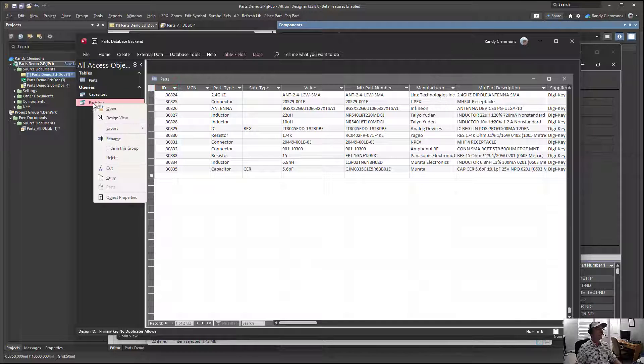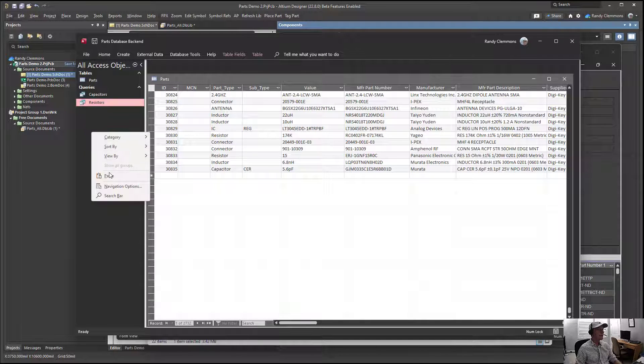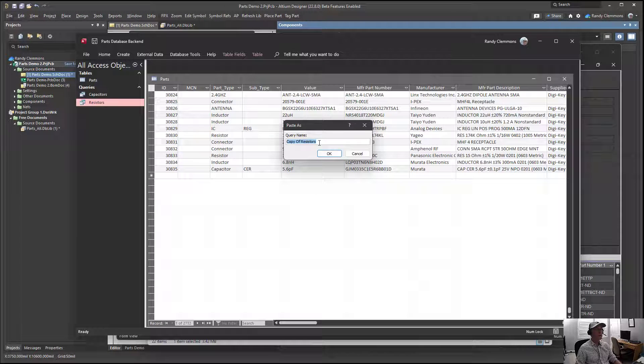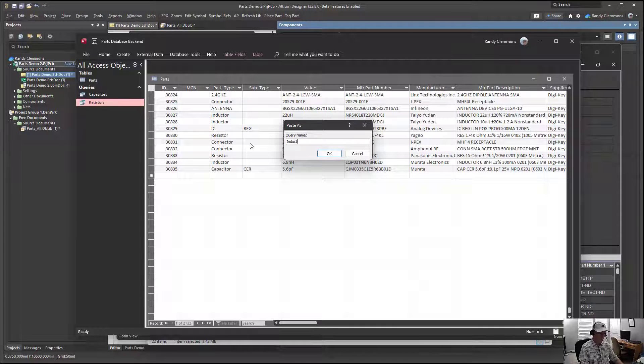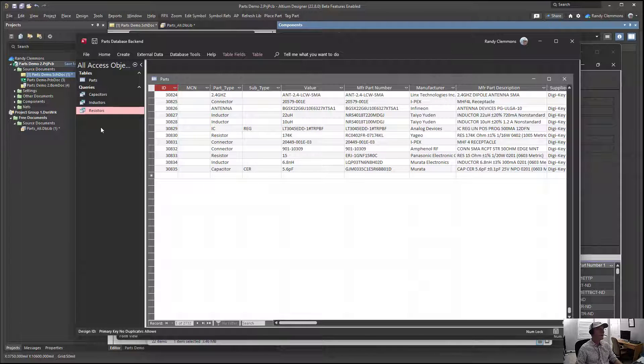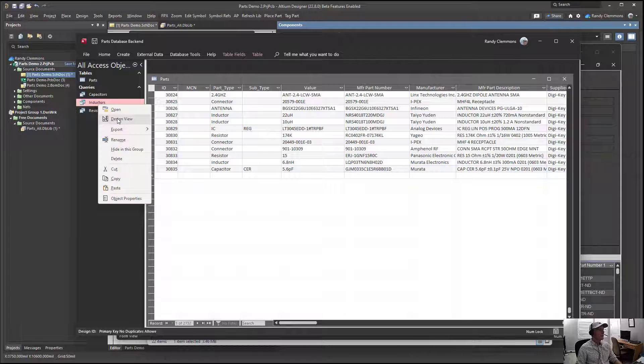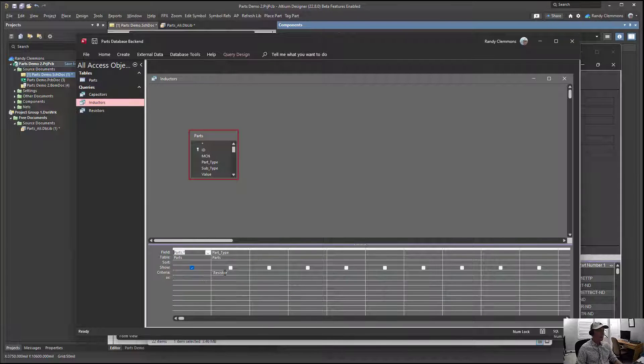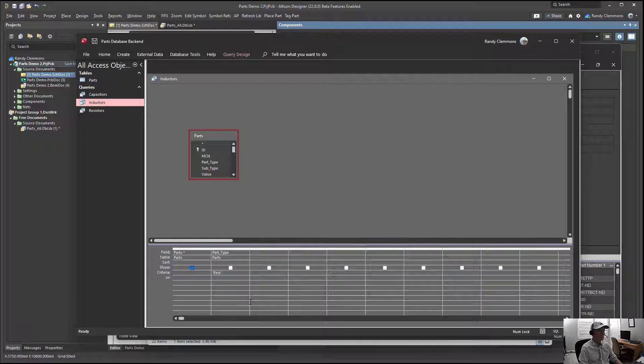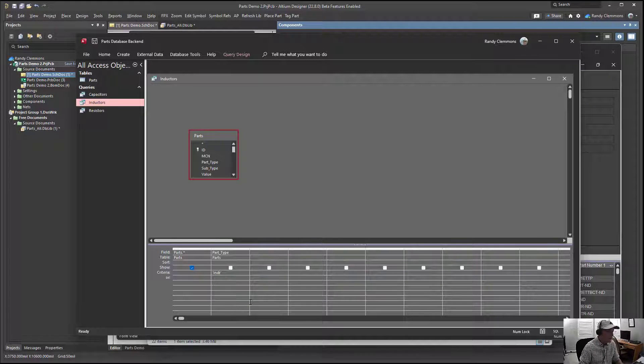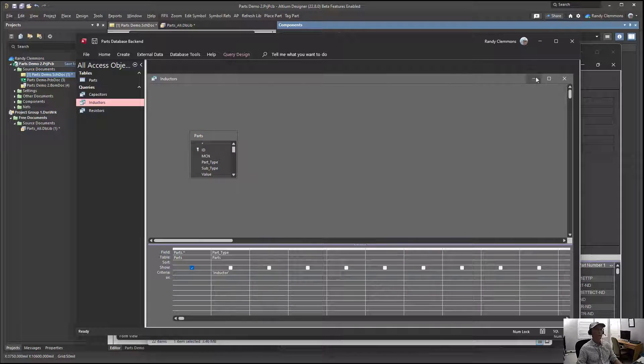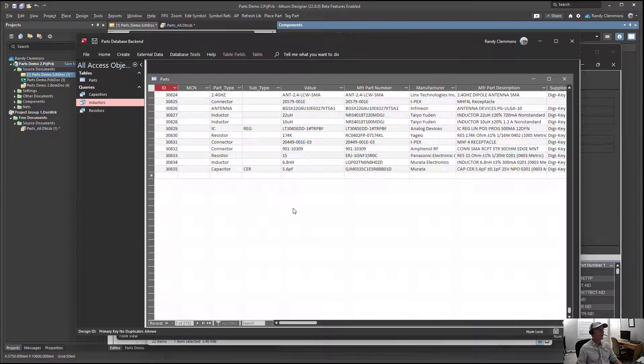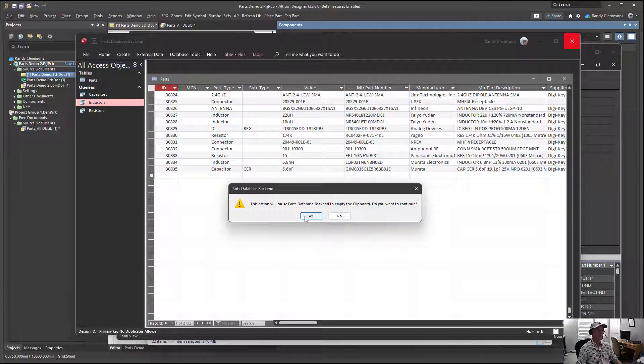You can always copy one of those. Let's do that. We'll copy one, we'll paste it here. I'm going to call this one inductors because I have not created an inductors query yet. We'll go into the design view of that and I'll replace the word resistor with inductor. Save that, and we'll close that saving it.